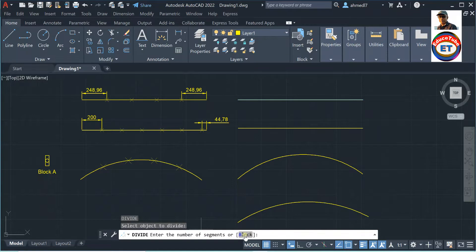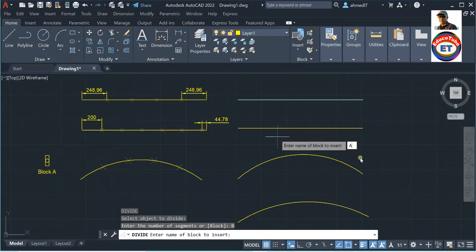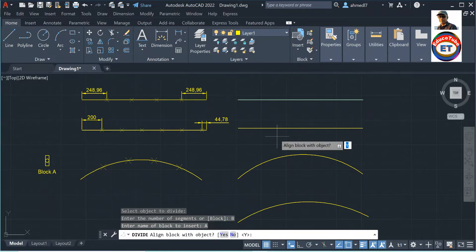So I have to click here 'Block' and enter the name of the block — say 'a'. I'm not explaining how to make a block because that is in my other video. I am using it here as 'a', so press enter. One important thing here: it says 'align block with objects'.